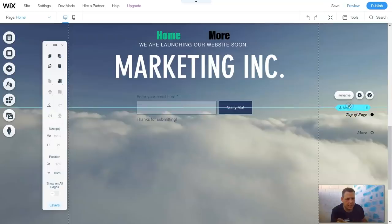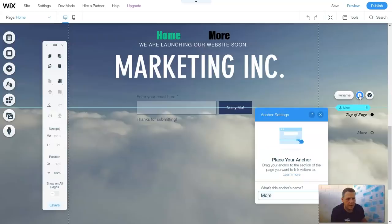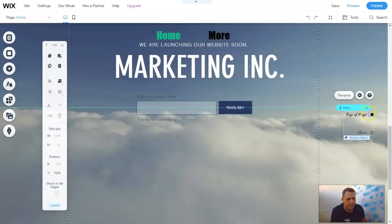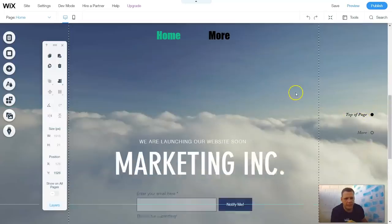When you push this over, this is exactly the location when you click the button — More. We don't want to rename it. Now we have our first anchor.